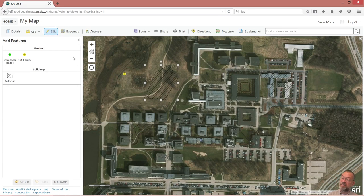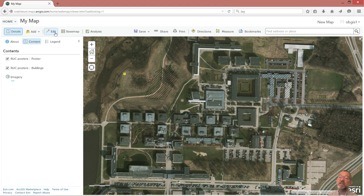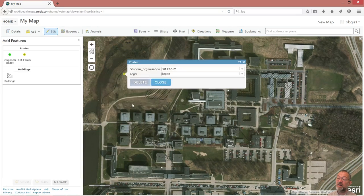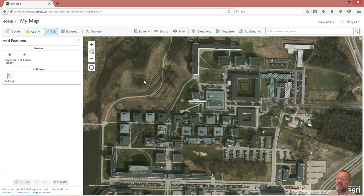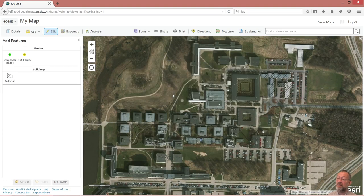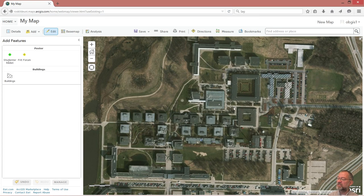I'll say 999 and this building is demolished - so that was fine. I don't need this test data so I'll just get rid of it. I can go in and say edit and delete both test features. So now I'm back to my almost clean data - I still have the demolished building there and I'll leave that.